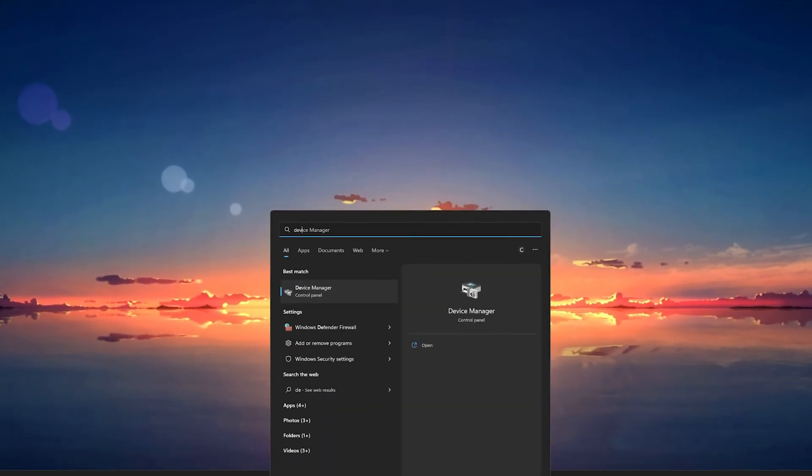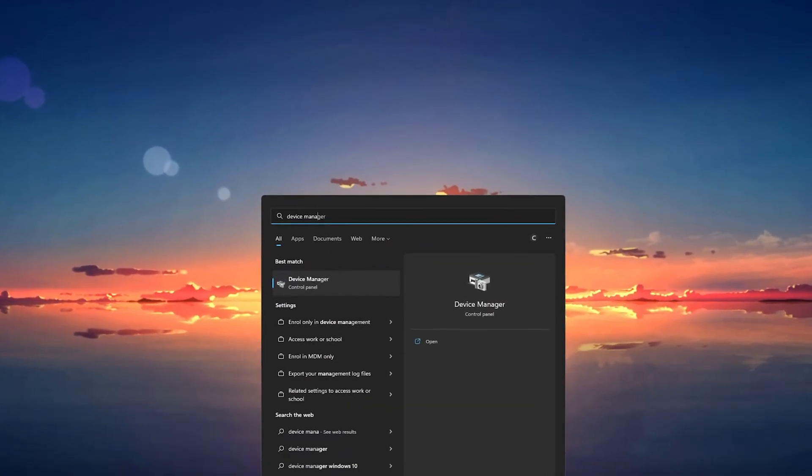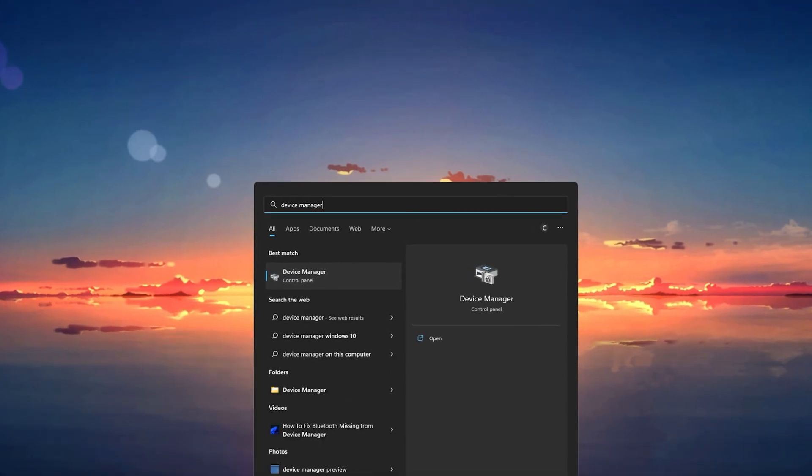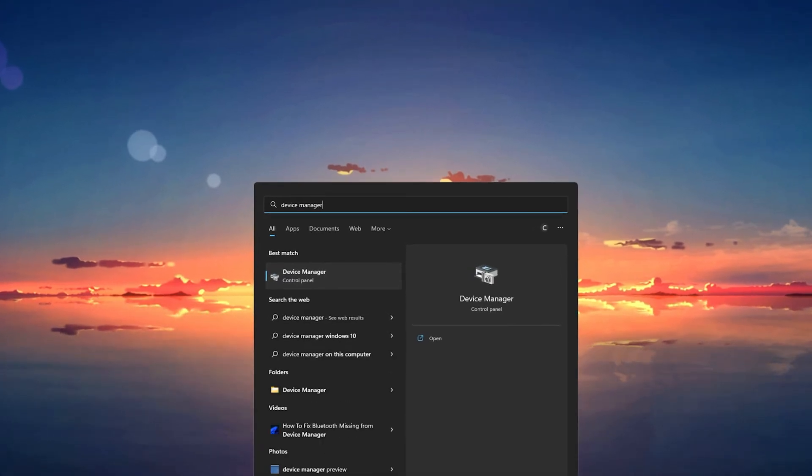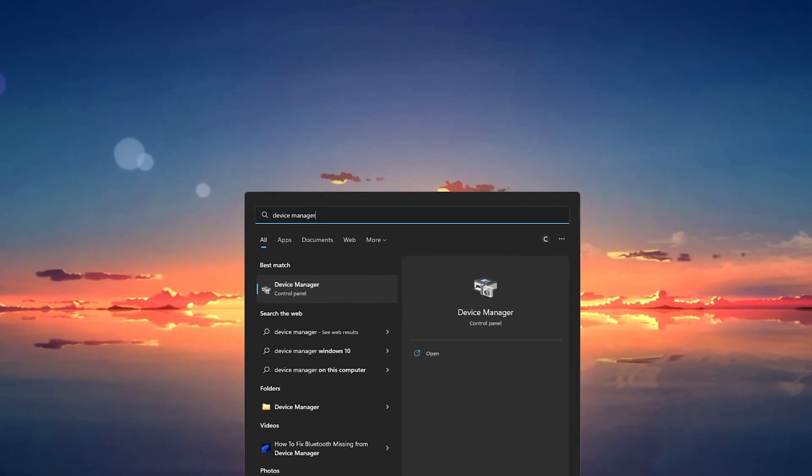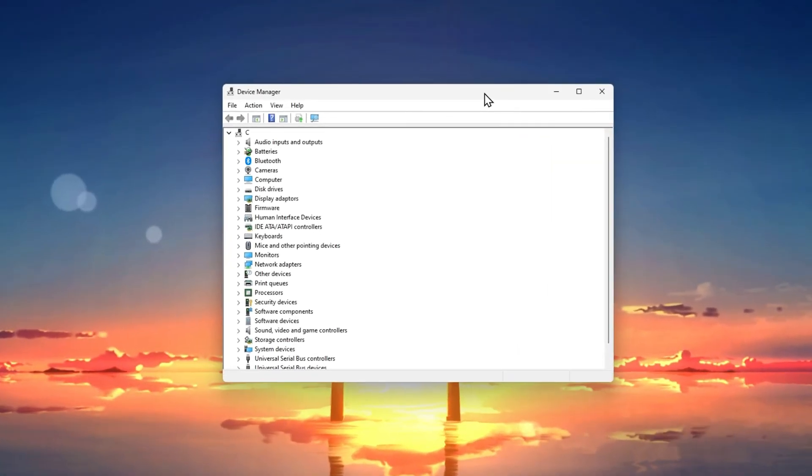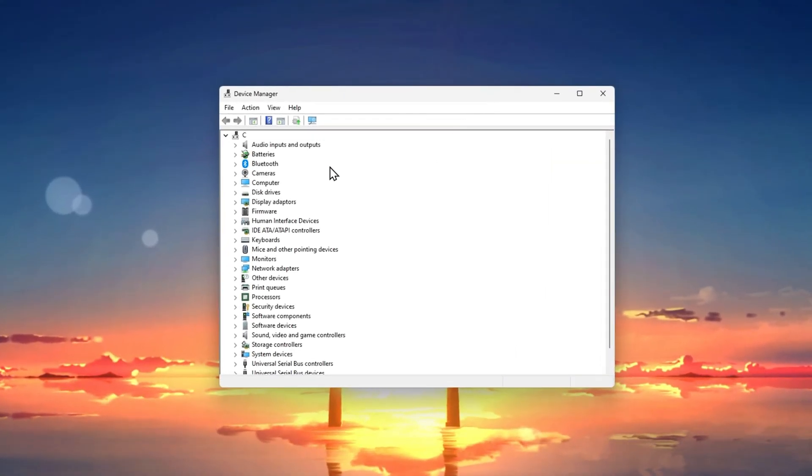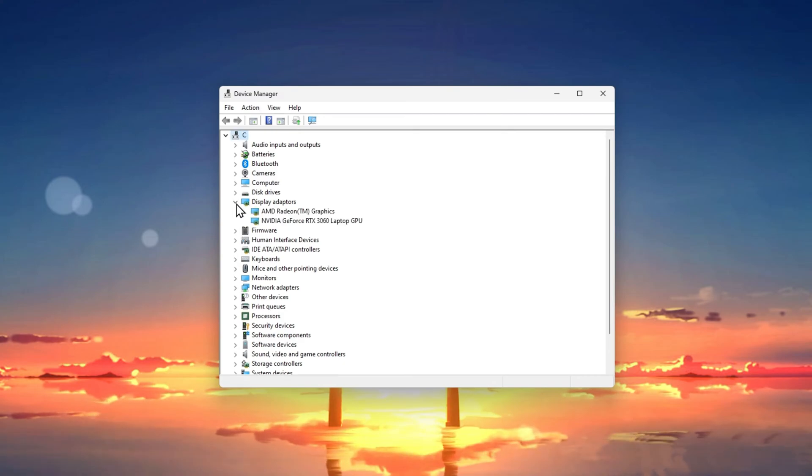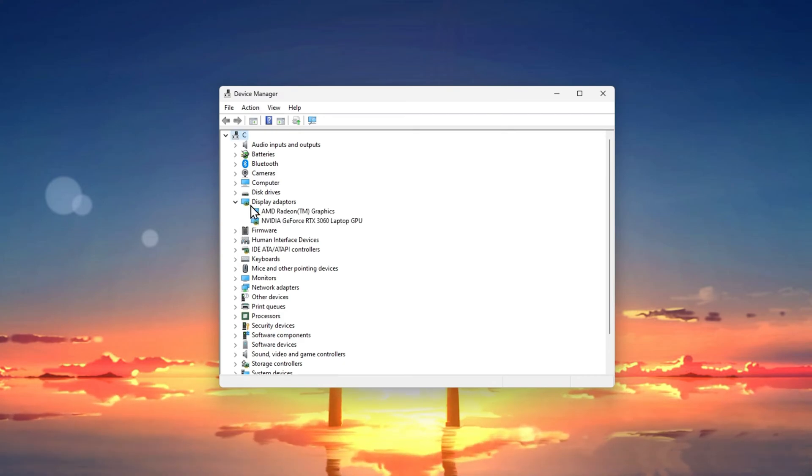you should first of all make sure that your graphics driver is up to date. In case you're unsure about which graphics card you are using, then open up your Device Manager. On this window, expand your display adapters.